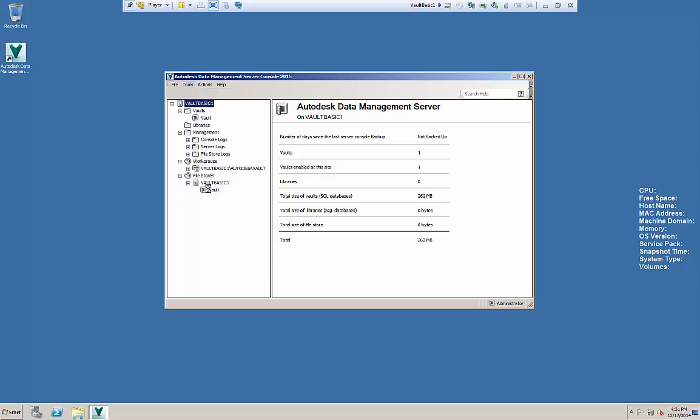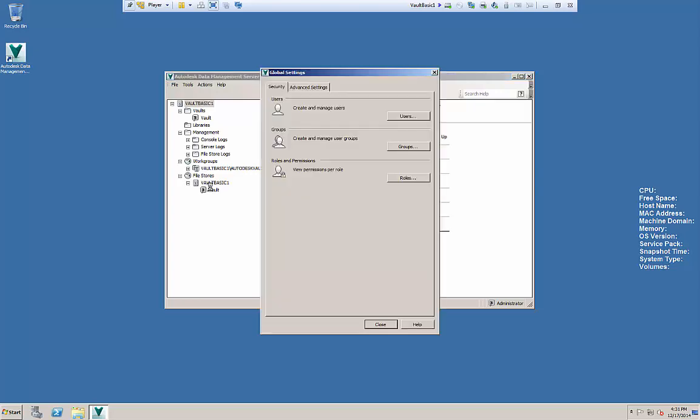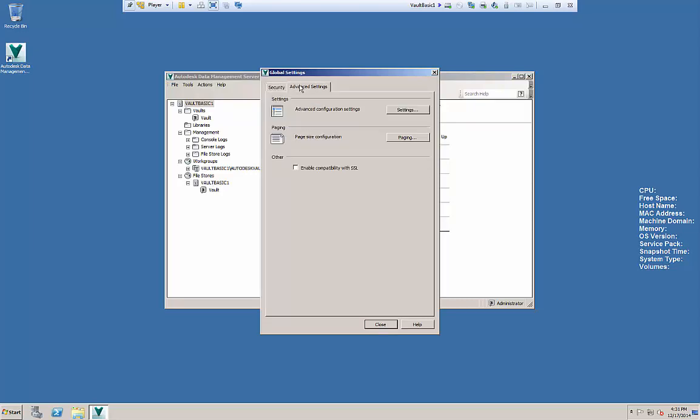I'm gonna run now into administration and talk about the few options we have from an administrative side of things. The first here is I go to advanced settings and I always like to do this right up front, go into settings